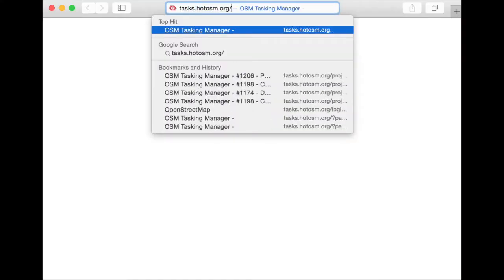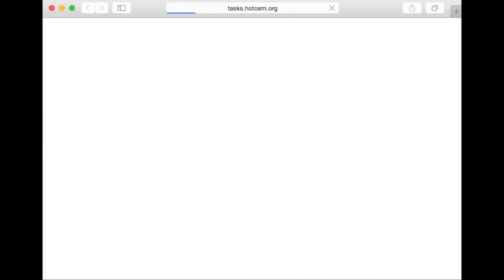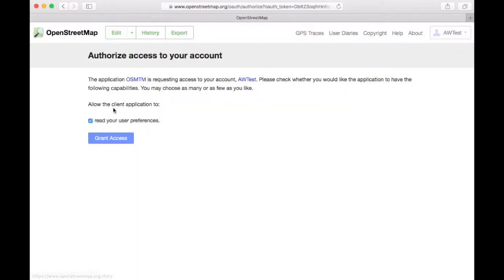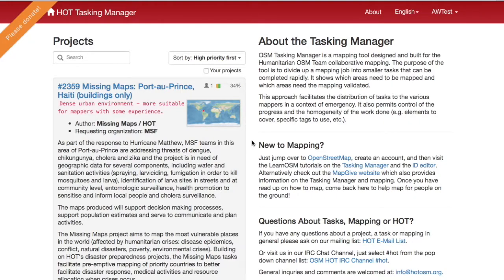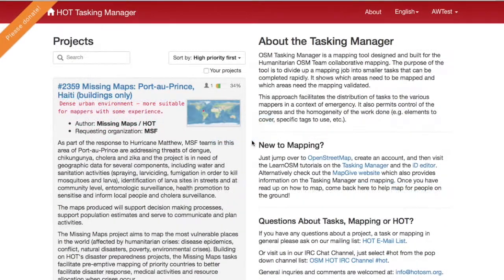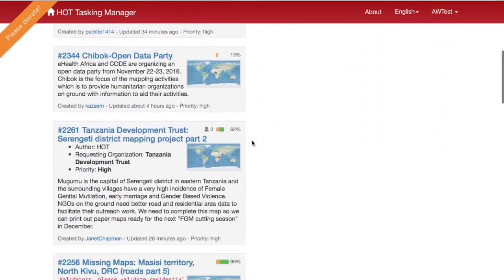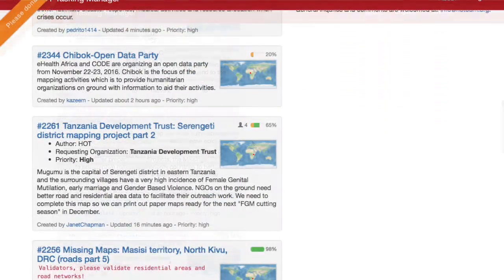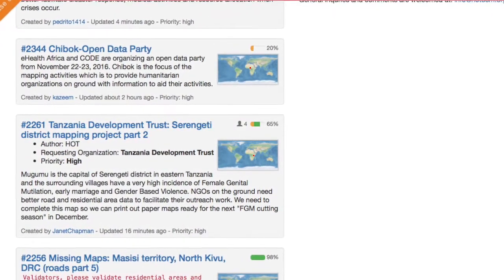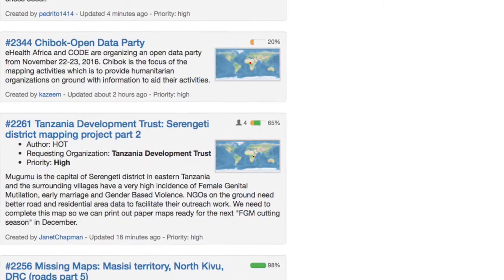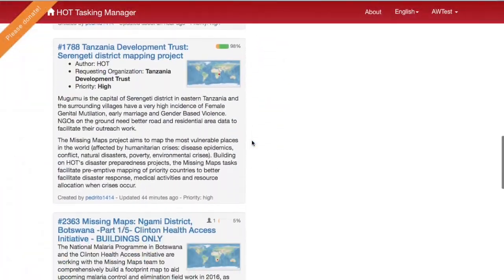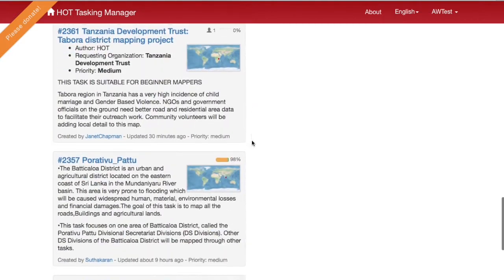To get started, go to tasks.hotosm.org and log in with your OpenStreetMap account. Then choose a task to help validate. The tasks are sorted by priority. The percentage next to the name of the task indicates how much has been completed or validated — the orange portion is how much has been completed, and the green portion is how much has been validated.